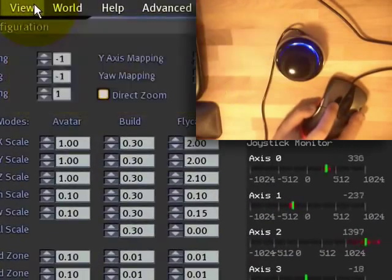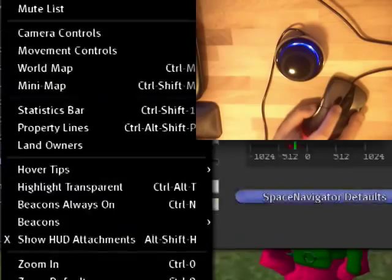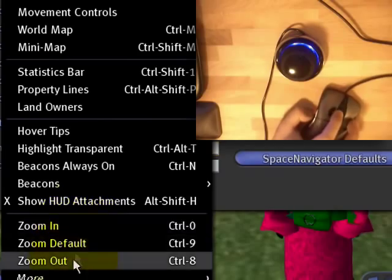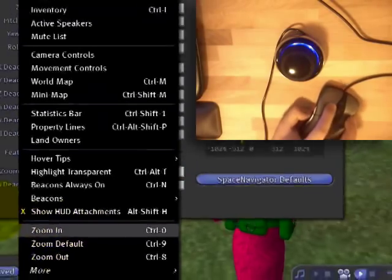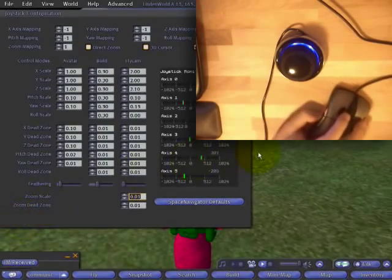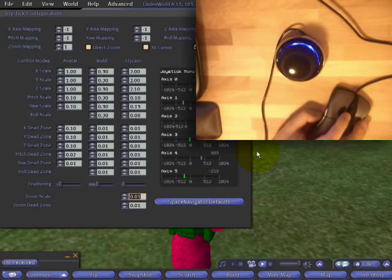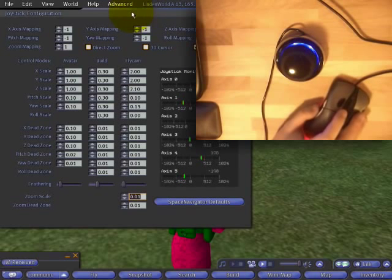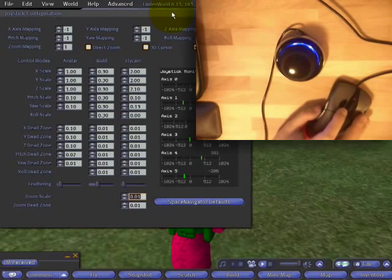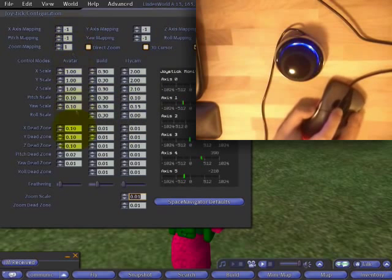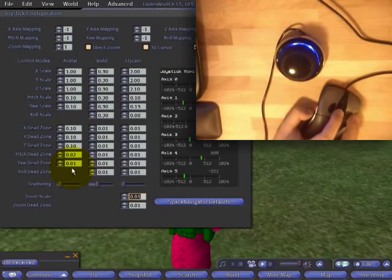You may remember in a previous video tutorial, I emphasized the use of view, zoom in and zoom out. And I know with another joystick, I was able to use the flycam, the earlier version of these controls, to zoom in and out smoothly.